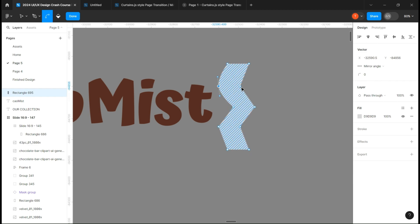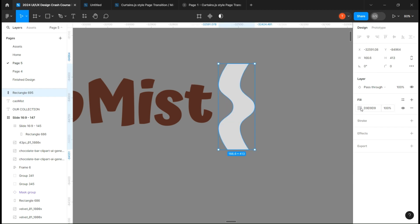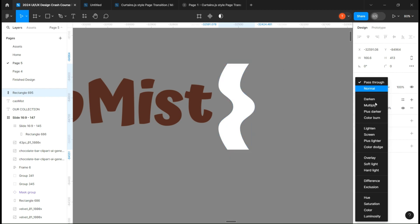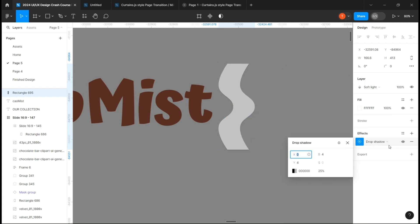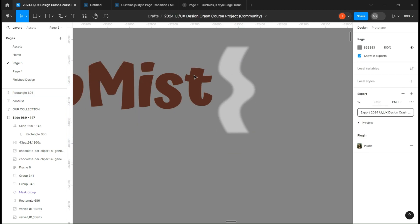Now select the round button and click on each anchor point. Once you are done, change the color and set the blending option to soft light and add a layer blur effect, put it around 10.